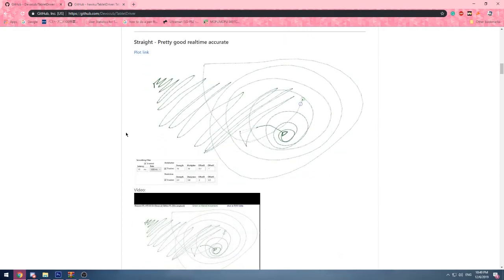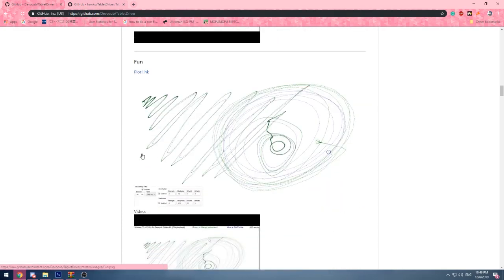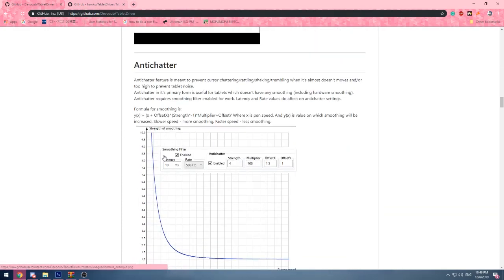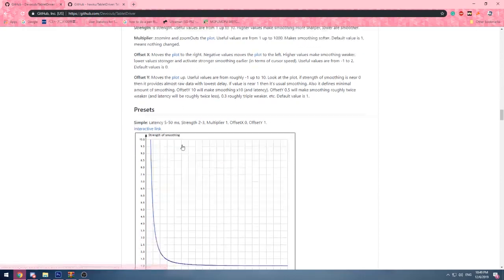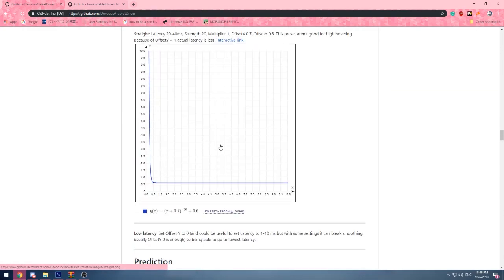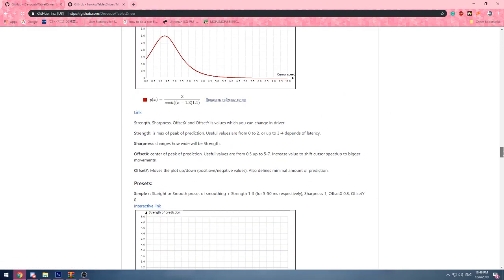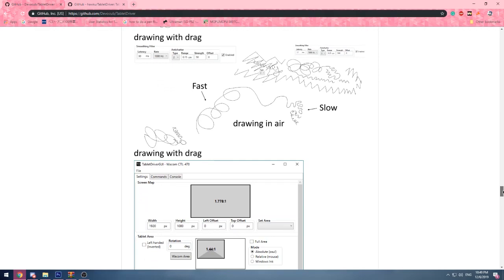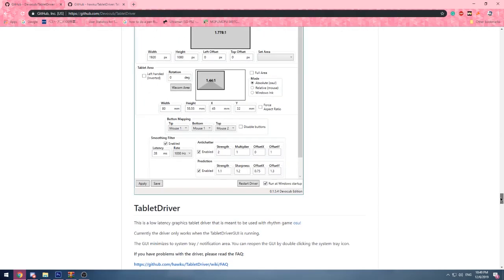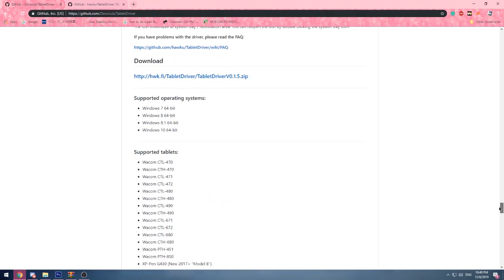Easy. Right? Easy, right? So there's anti-chatter, there's like a lot of presets, protection, there's a lot of stuff. Yeah, here.